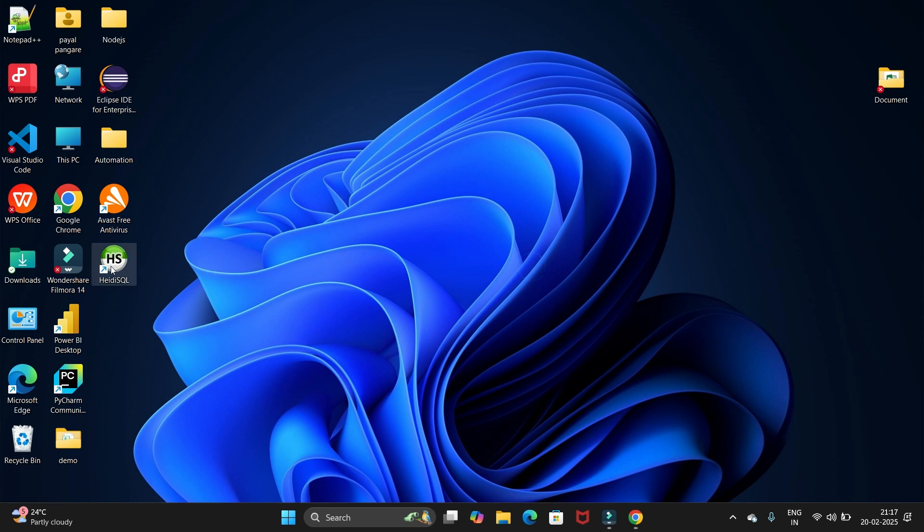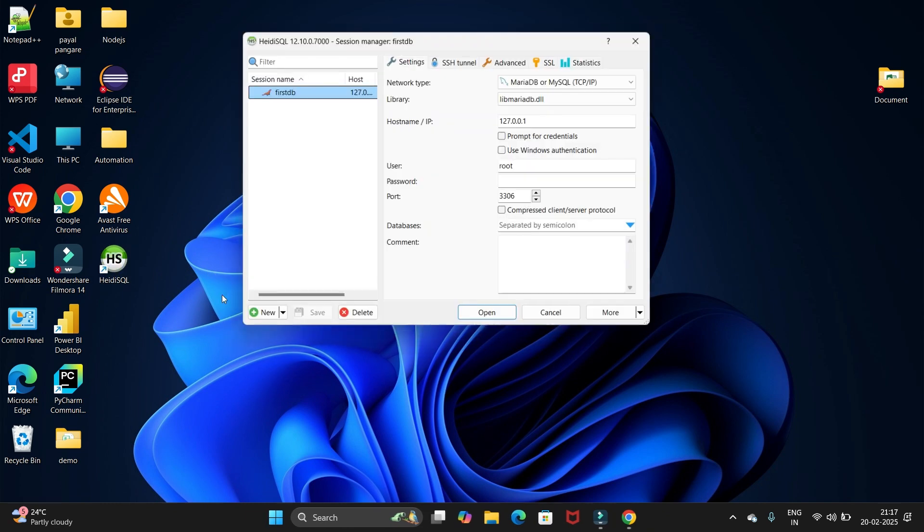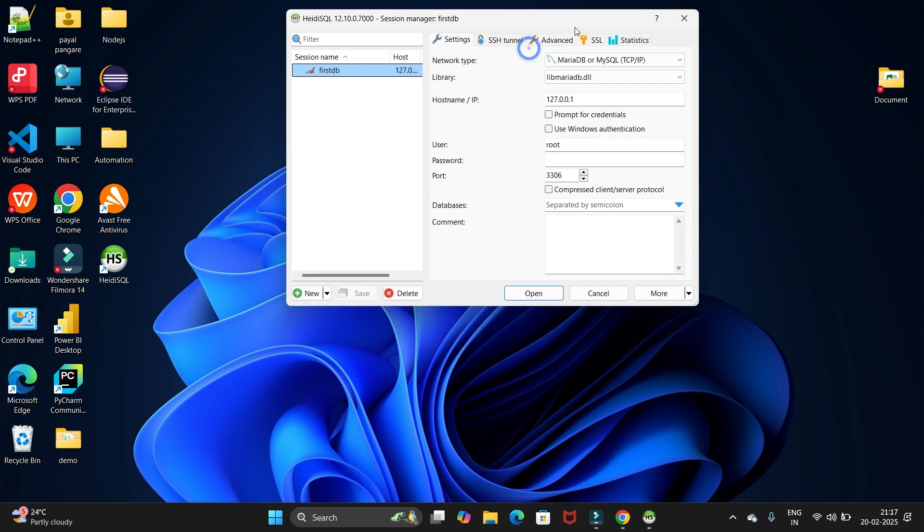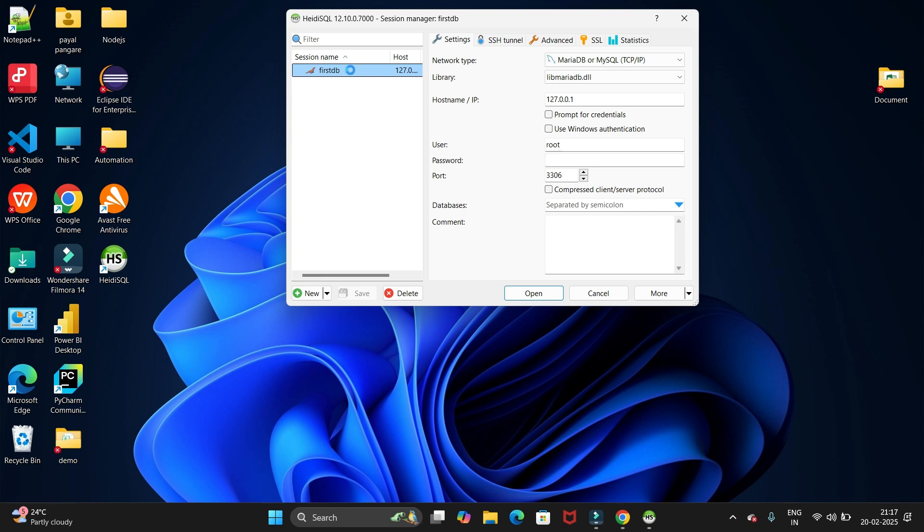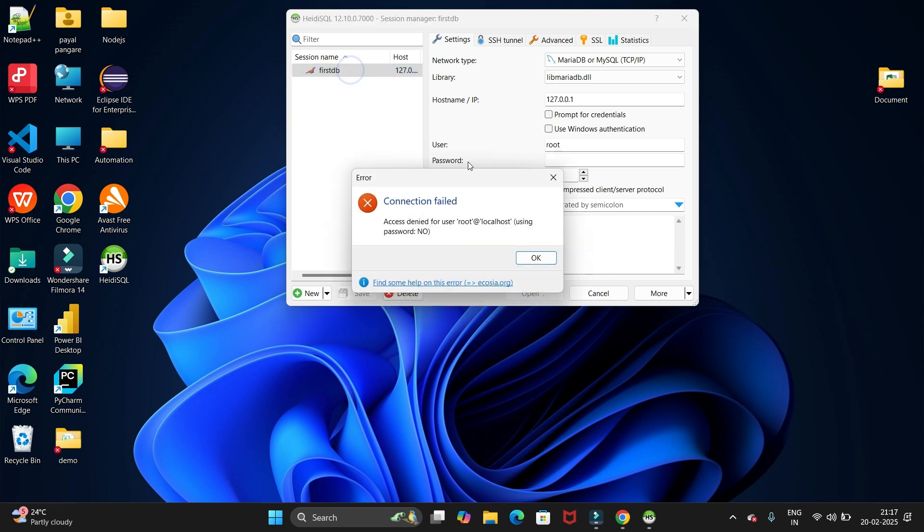Just open this. Now here we have to give some name. We have to give the name.